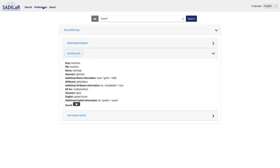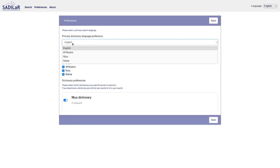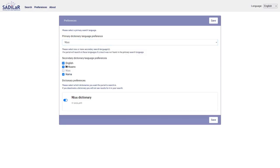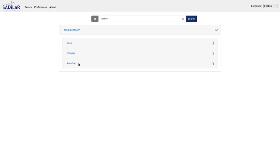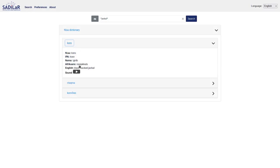Now let me show what happens if I go back to preferences and select a different primary language. I select Nama as my primary language and set English as my secondary language. Now I'll search in English just like before, and you can see I get the same results — but the words shown are now the Nama words, because that's my primary language. The entry searched for is exactly the same, so the 'black-backed jackal' was found here as well, but because my primary language is Nama, I get the Nama words displayed. That's essentially how the system works.